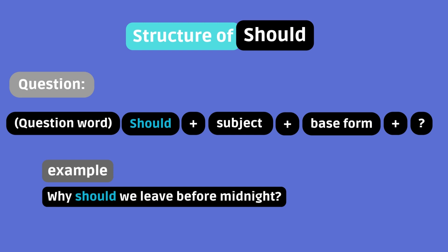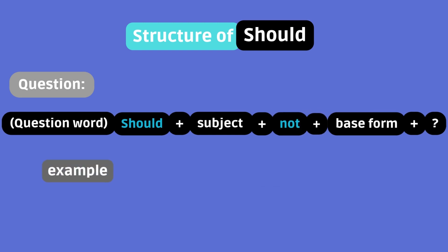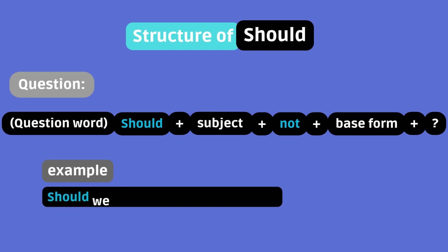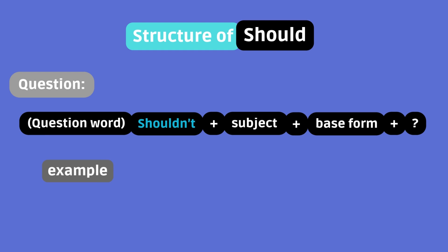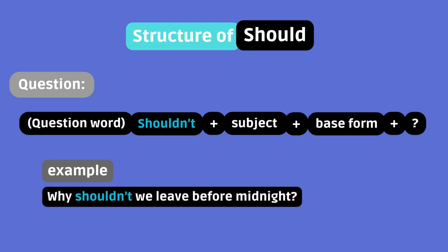You can also go for a negative question. Example. Should we not leave before midnight? Or spice it up with a contraction and a question word. Example. Why shouldn't we leave before midnight?